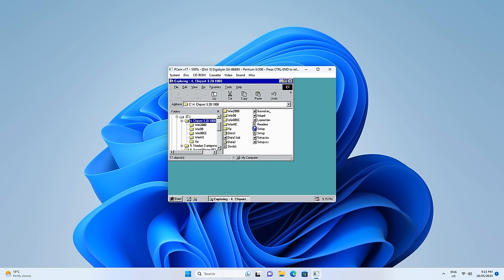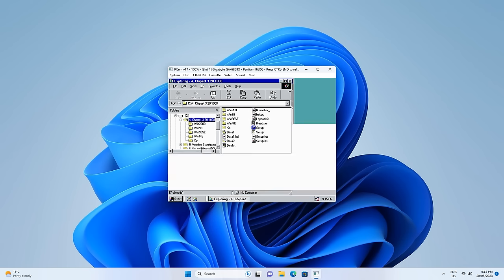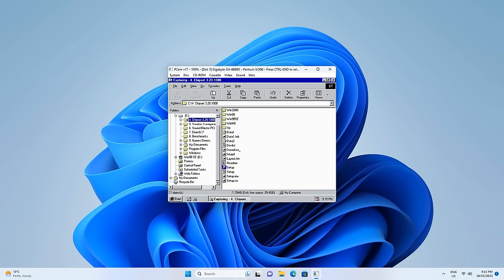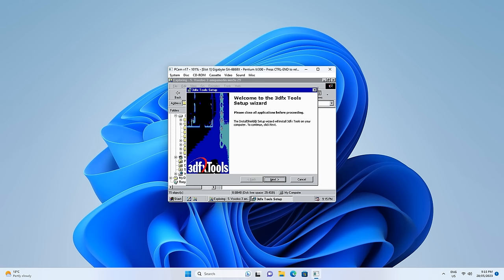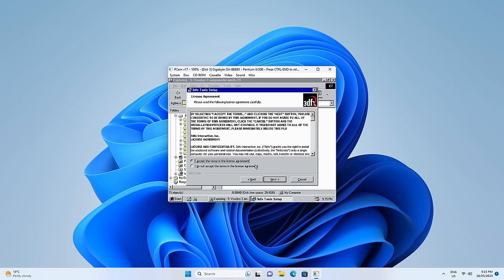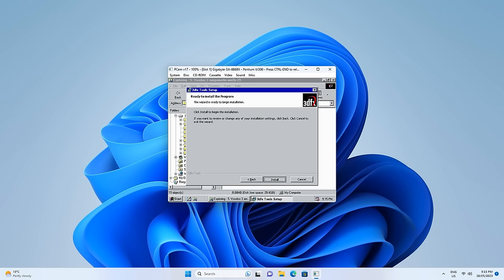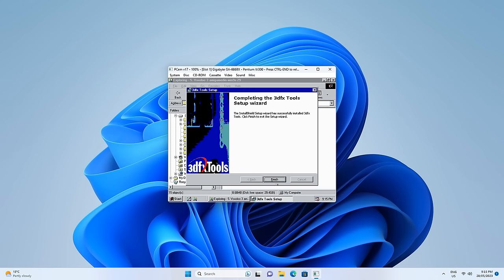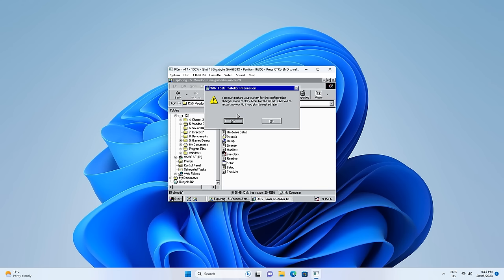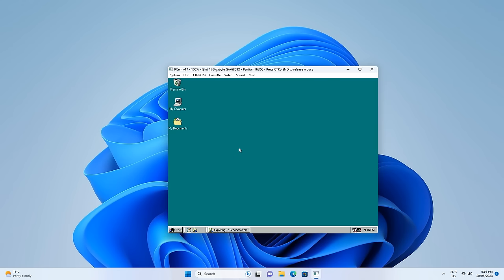Next up are the graphics drivers. Go to folder number five with the three drivers, run setup, click next, accept the license, next, install, finish, and reboot the machine. Now we have a nice desktop.